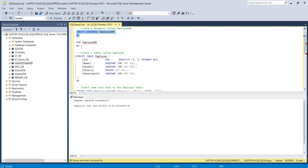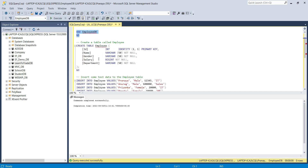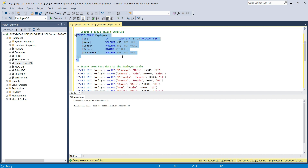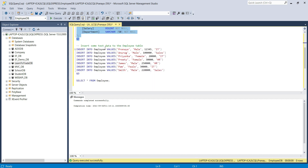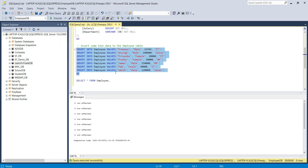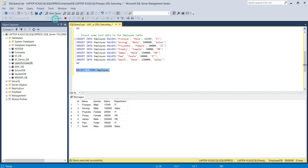Here we are going to create one database called EmployeeDB, then use that database and create the Employee table with five columns: ID, Name, Gender, Salary, and Department. ID is going to be the identity column as well as the primary key. Let's execute and create the Employee table, then insert some test data. Now we can verify the Employee table — we are getting the data as expected, so our DB part is ready.